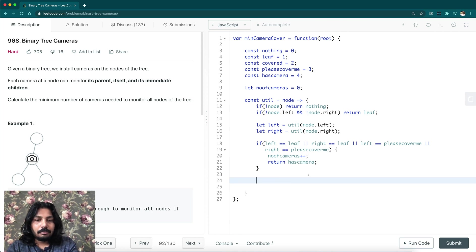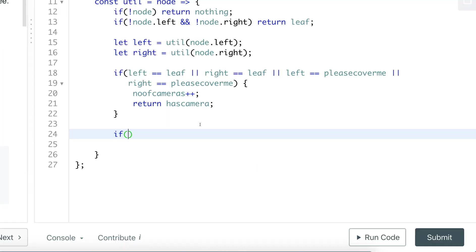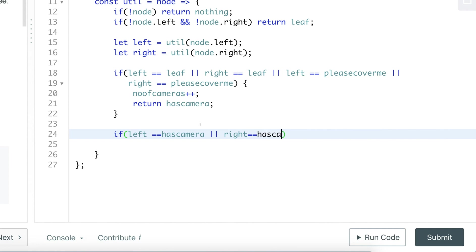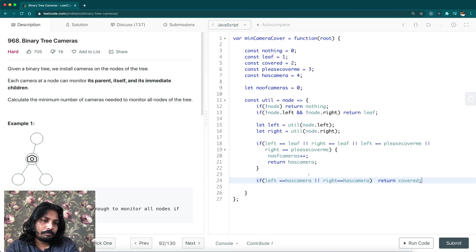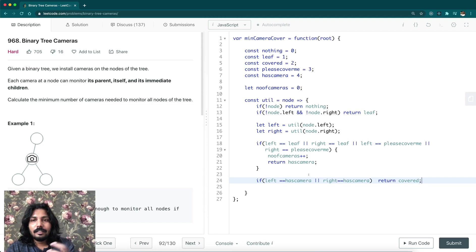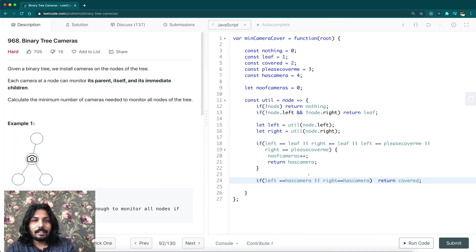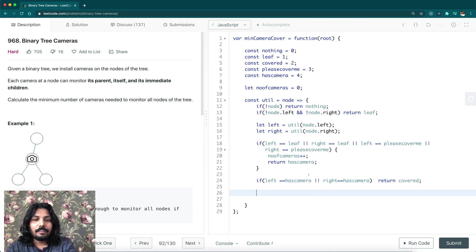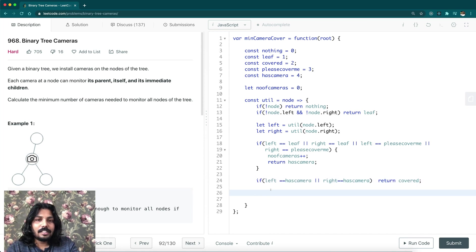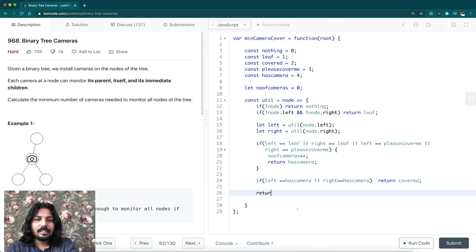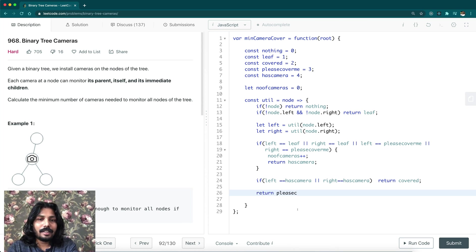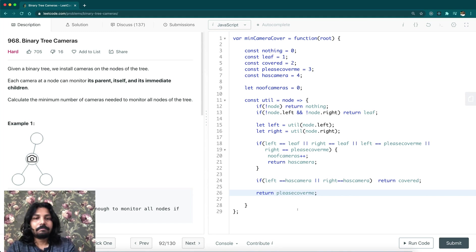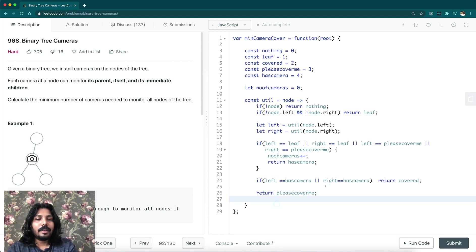One more condition here - if left is having a camera already, or right is having a camera, then return covered. The current node has been already covered by either of its children. If none of the above conditions are satisfied, then we can just return please cover me - I cannot install a camera here, please cover me.